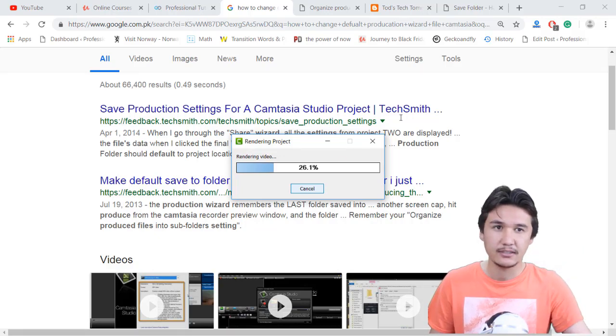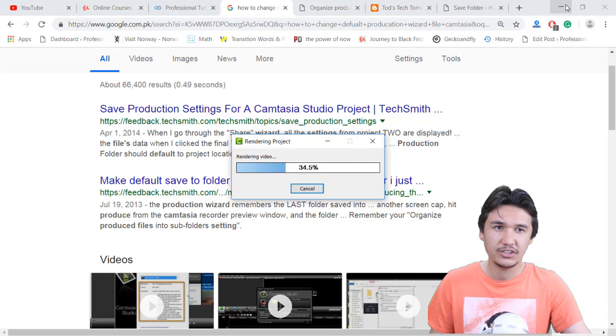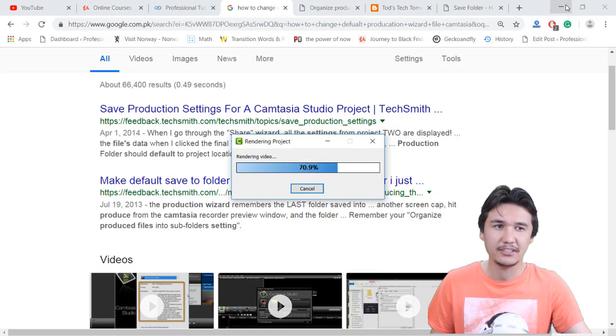Right now we will just check out how we should get each and everything organized.